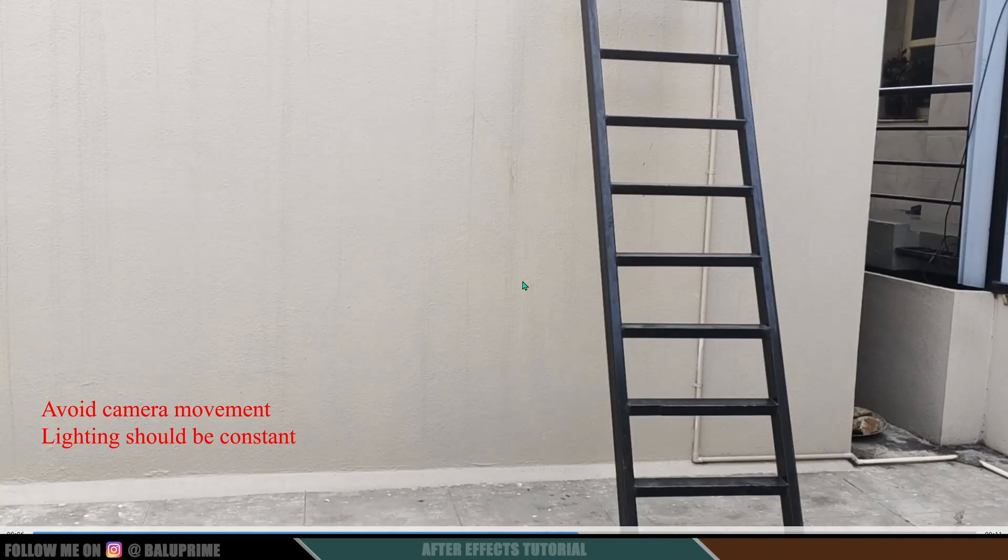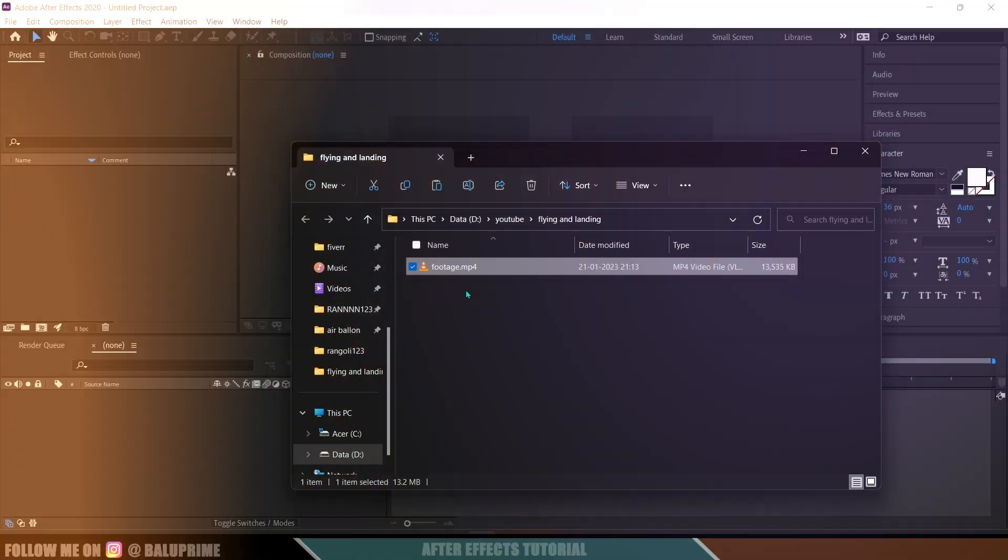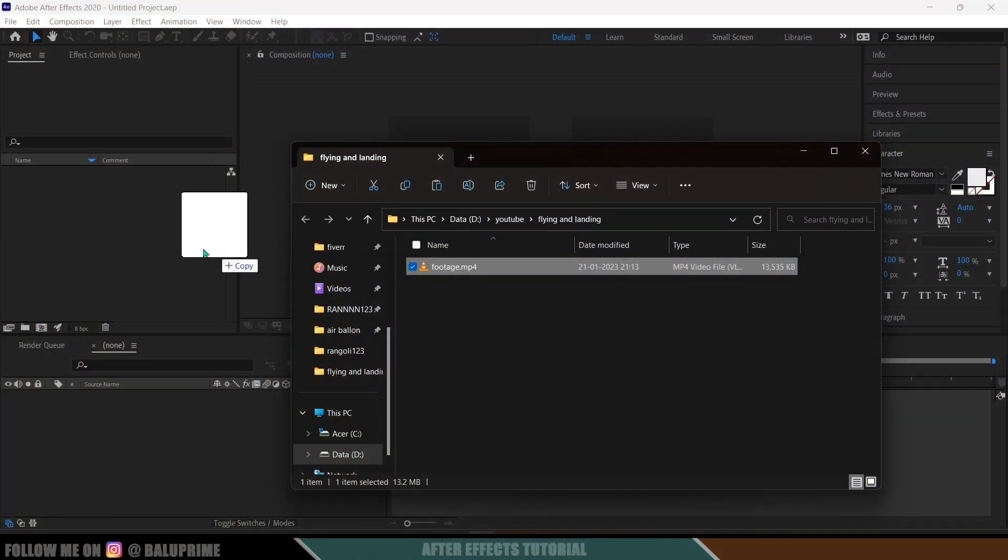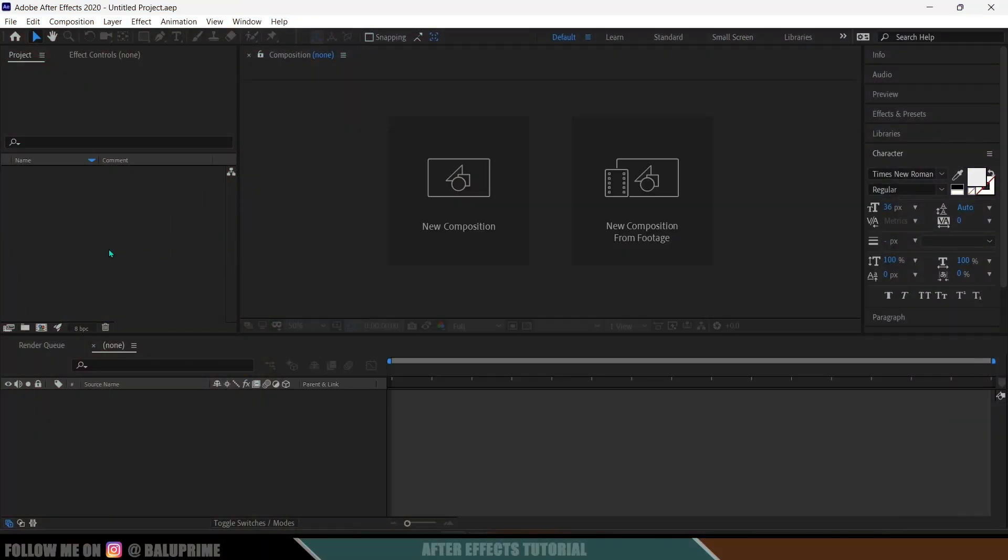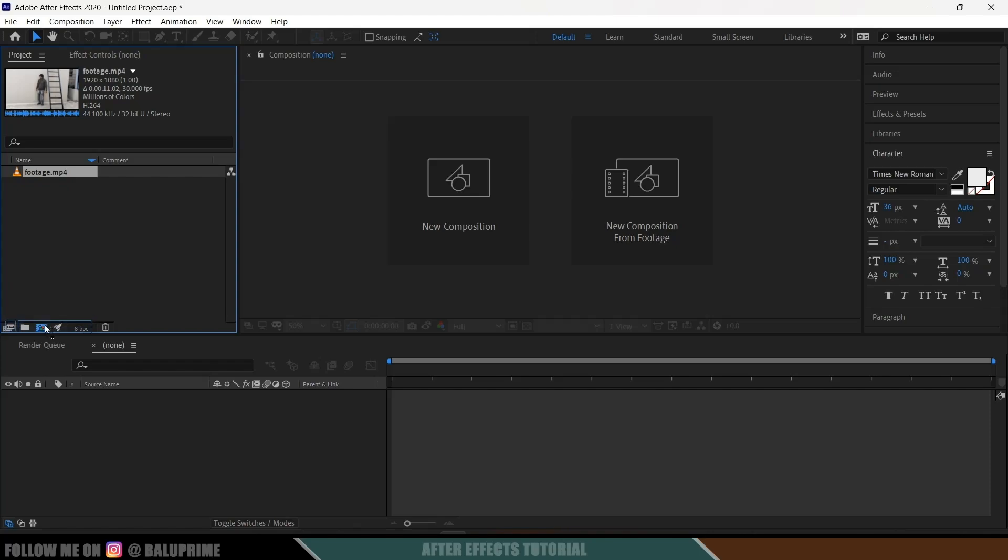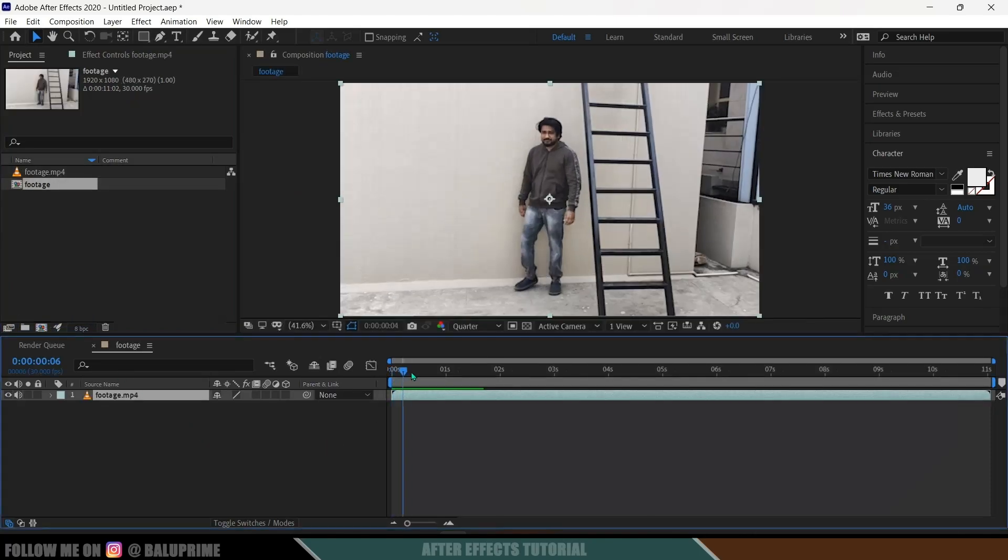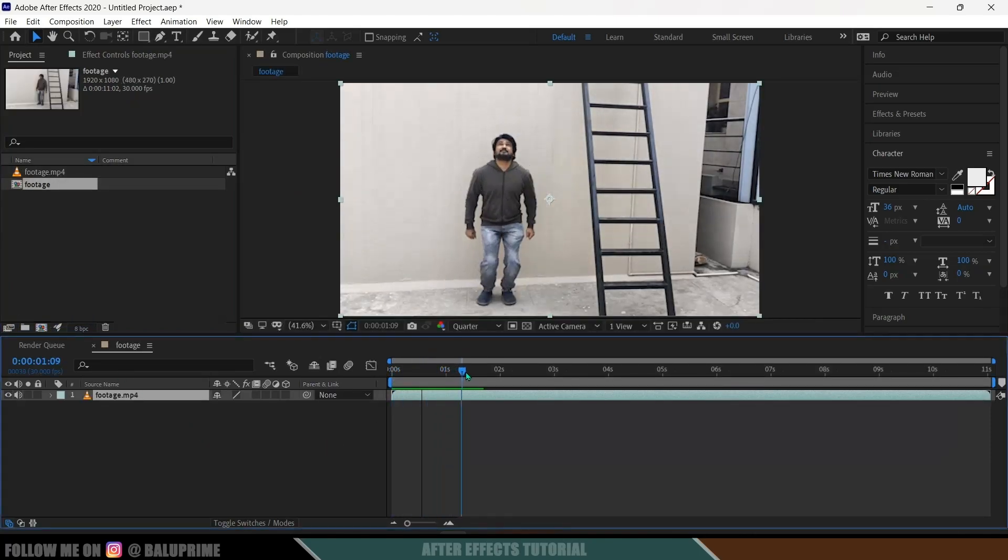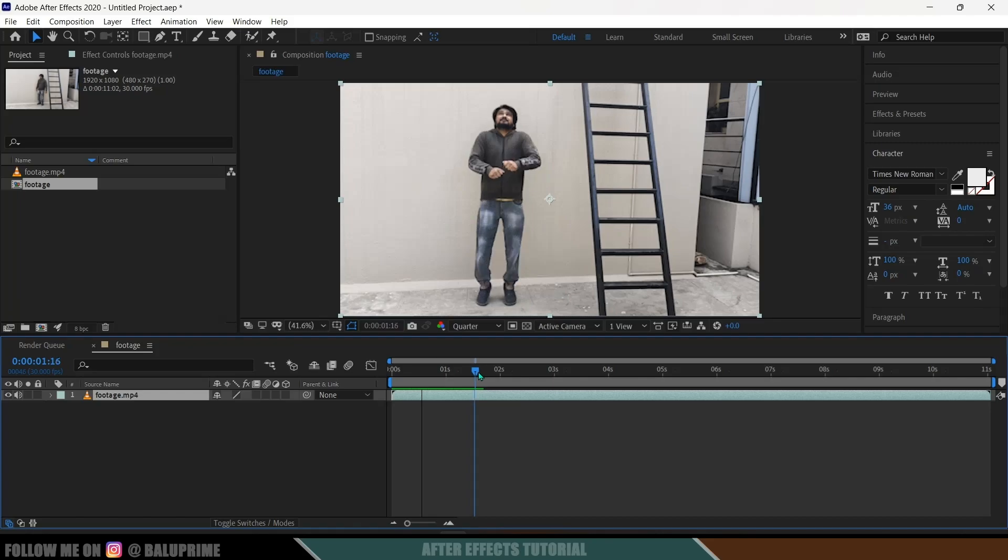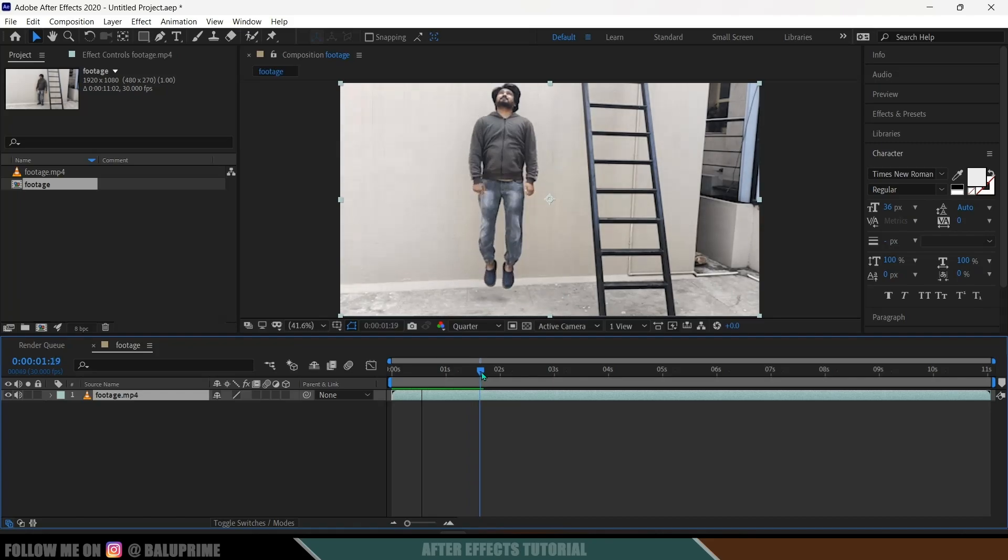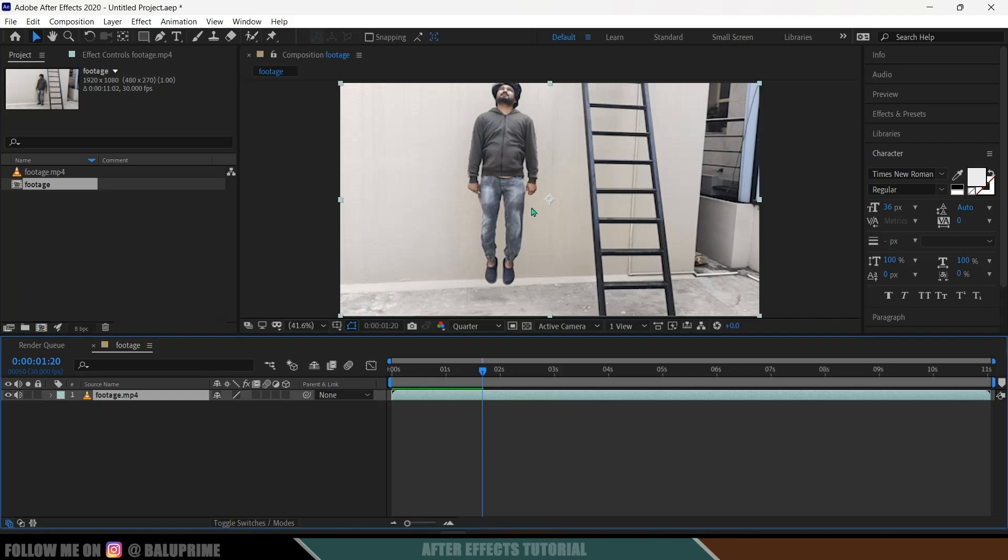Here, import this footage onto After Effects. Drop it onto this composition icon so that it creates a new composition. Now move forward in the timeline and find a frame where you want to start that Superman flying effect. So here at this frame I want to have that Superman flying effect to start.